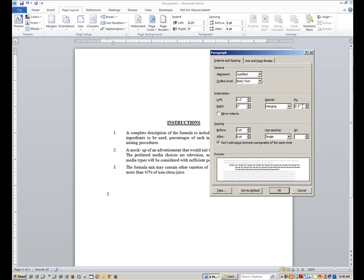Before we leave this screen we want to address spacing after. You may notice there is at least one line space between each numbered item, and six point is one line space. This goes up in increments of six and each one represents a whole new line space more — so six point is one line space, 12 point is two line spaces. The line spacing should be set to single. Also, if this is checked by default where it says 'don't add space between paragraphs of the same style,' uncheck that, because leaving it checked is going to mess up your spacing after. Uncheck it so it will honor your measurements.